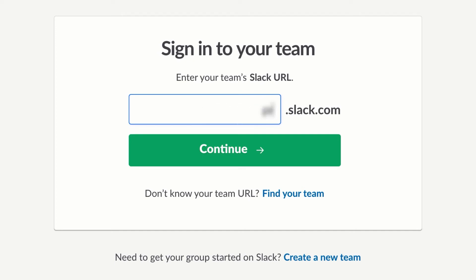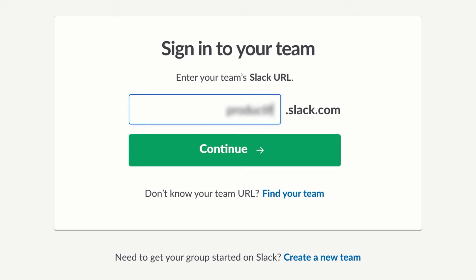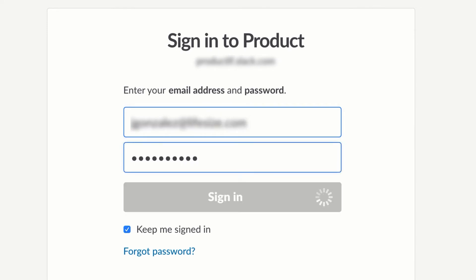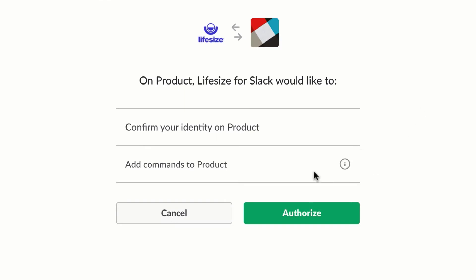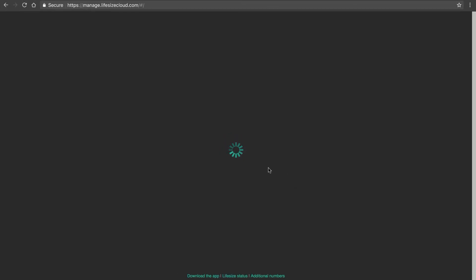The first step here is to enter your team names. After that, I'll enter the credentials for my Slack account and authorize the installation of the integration. Once I do that, the integration is successfully installed.